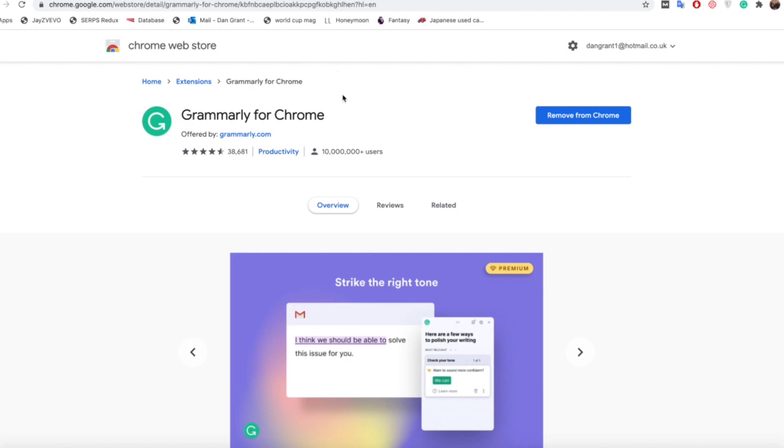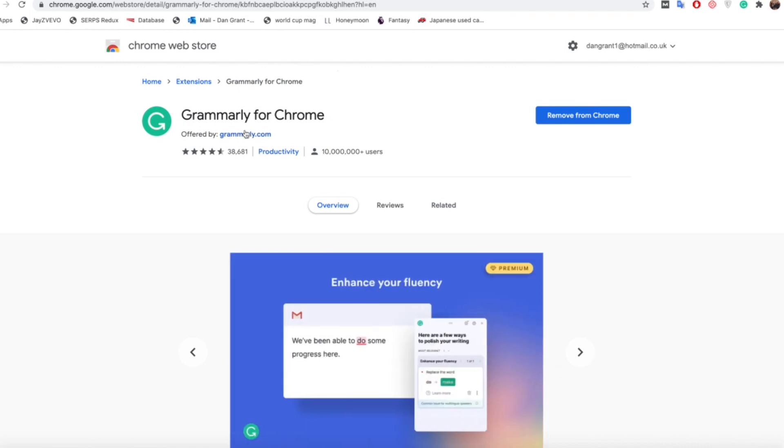The first thing you want to do is get the Chrome extension or plugin for Grammarly, which is just here on this website. It's really easy to find, just google Grammarly plugin for Chrome and it'll pop up for you.